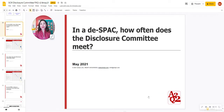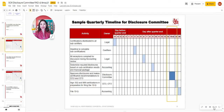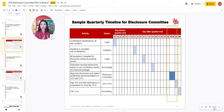The Disclosure Committee meets at least quarterly. What I'm sharing with you is a timeline of what it might look like when you're doing your quarterly certification or filing of your 10-Q.